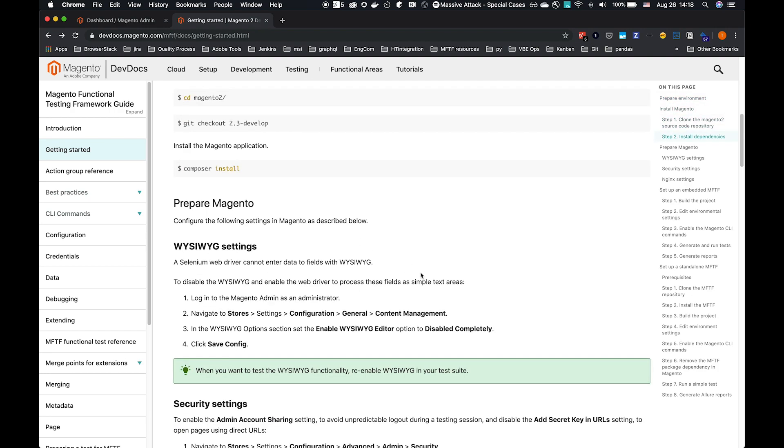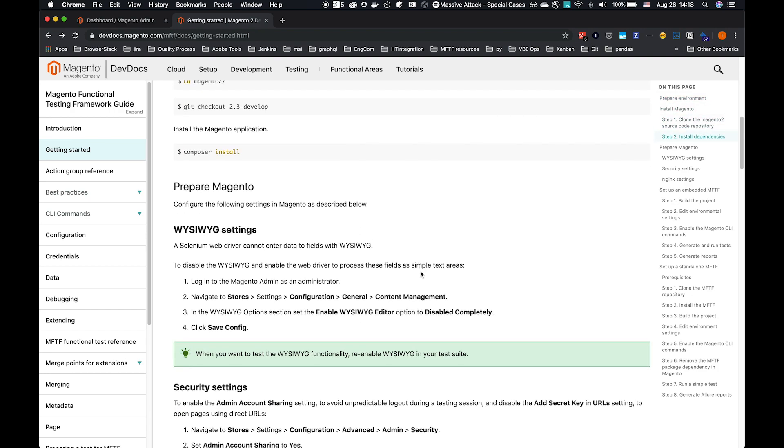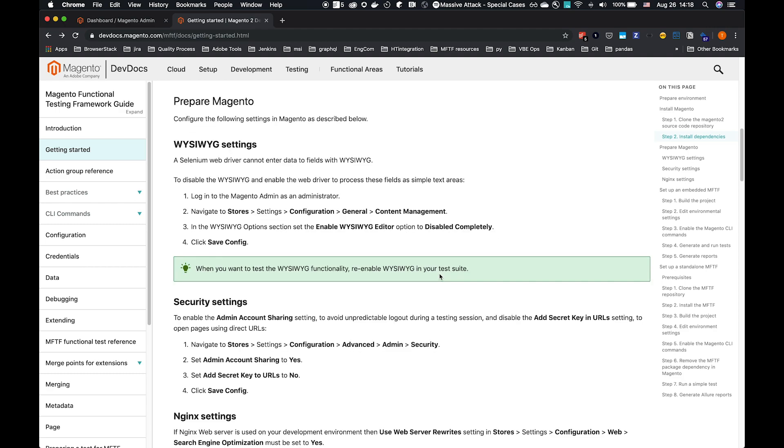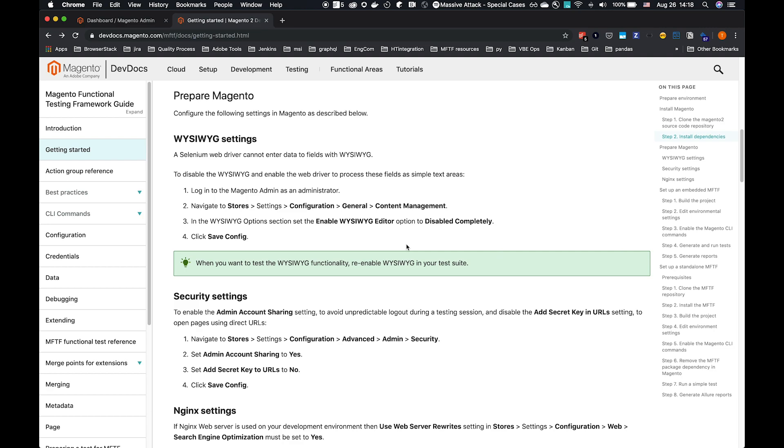We do need to prepare our environment under test, and we have three main actions to perform to do that, and that's within Magento Admin. The first is to disable WYSIWYG. This is because most of the tests don't use WYSIWYG. Some testing does.